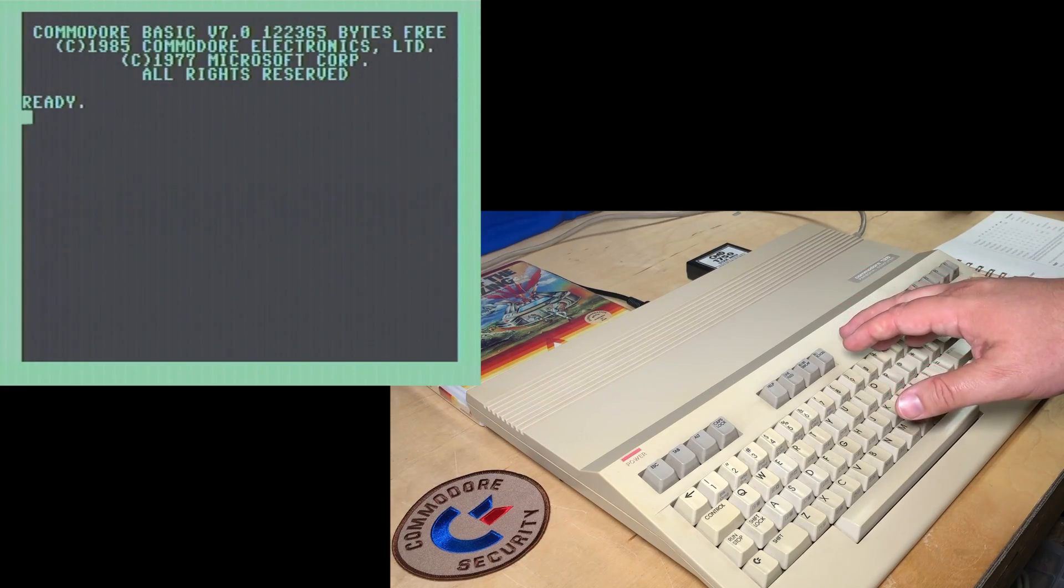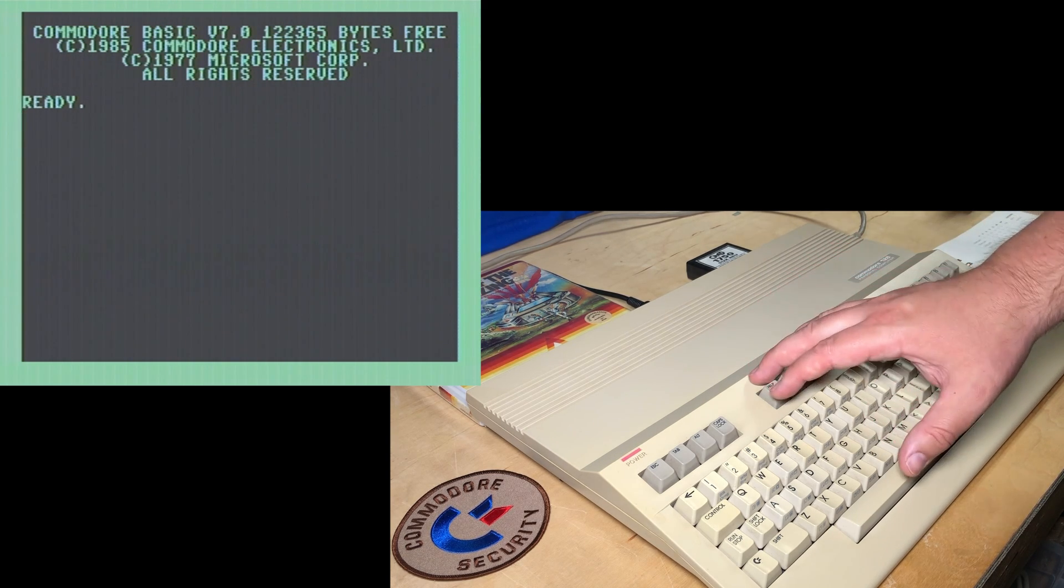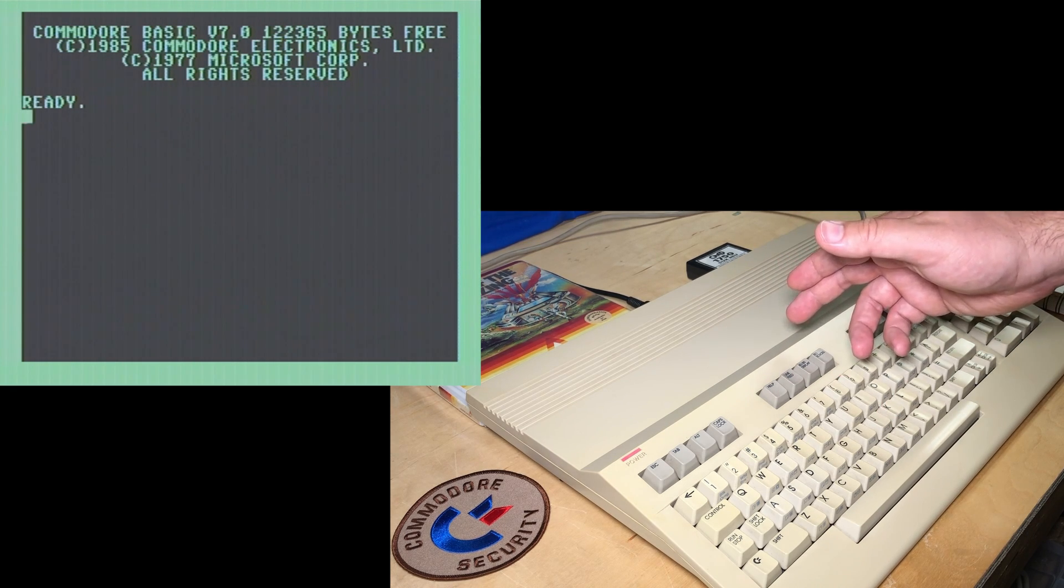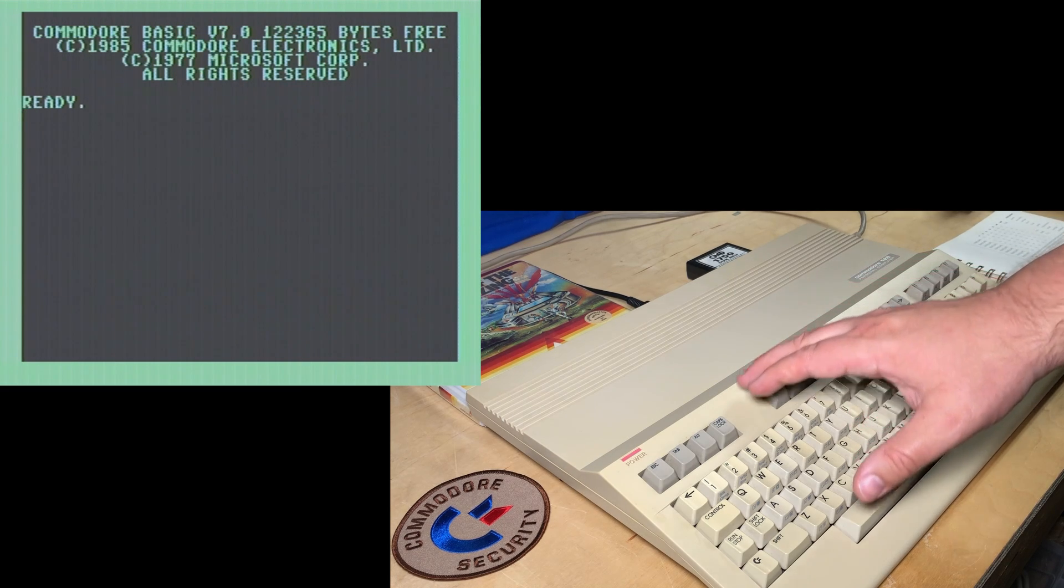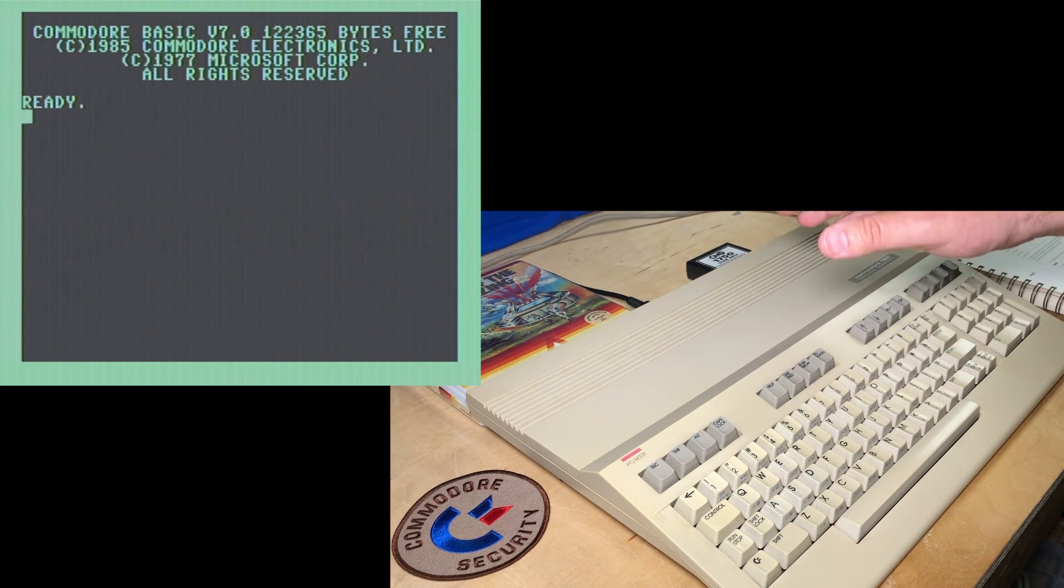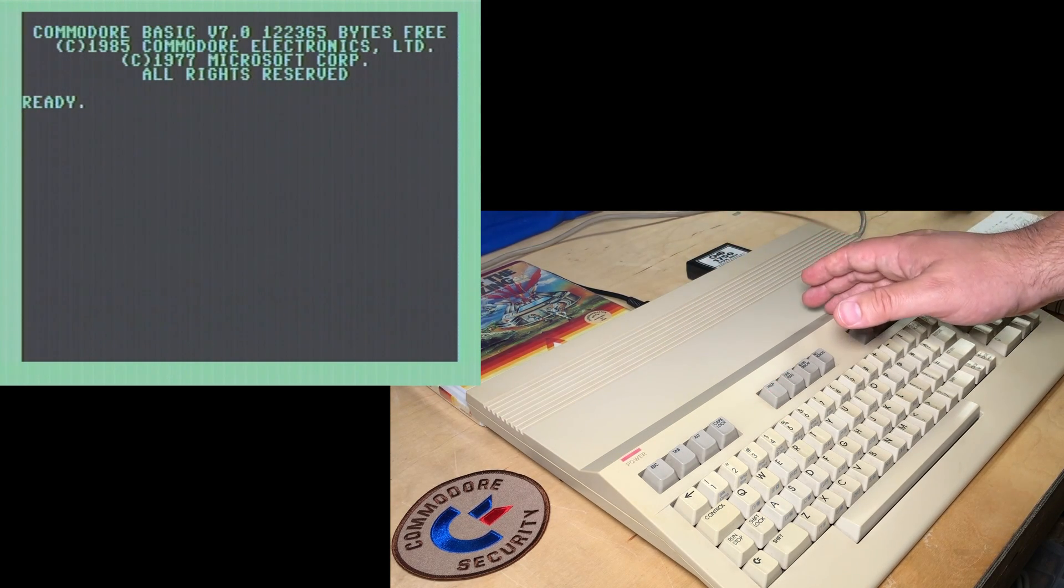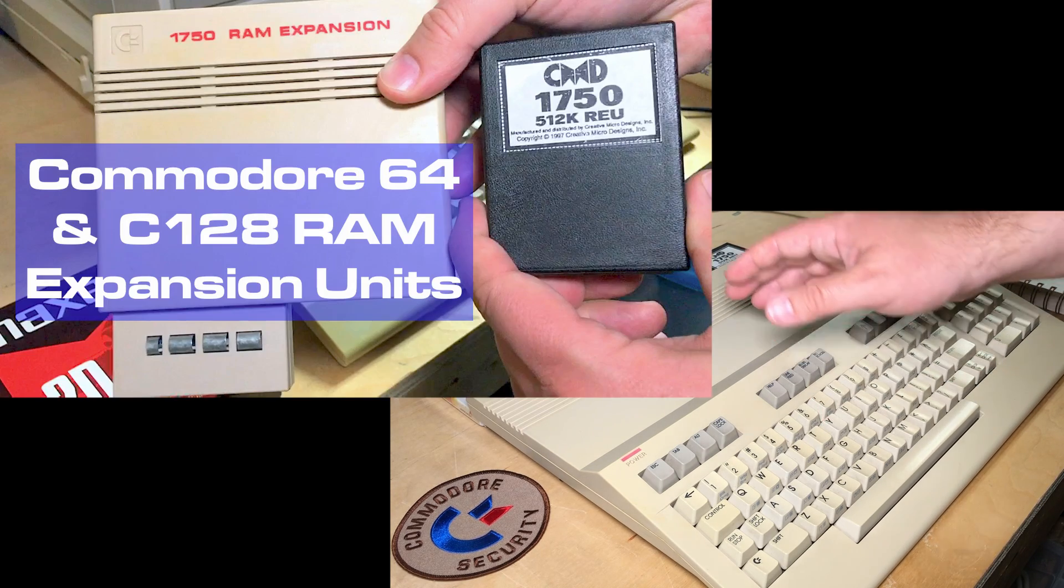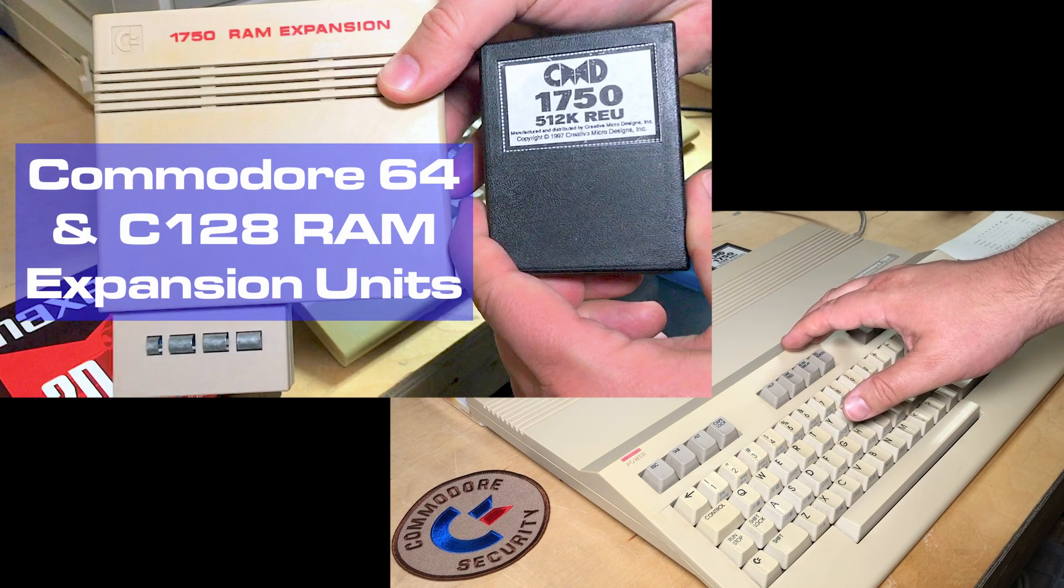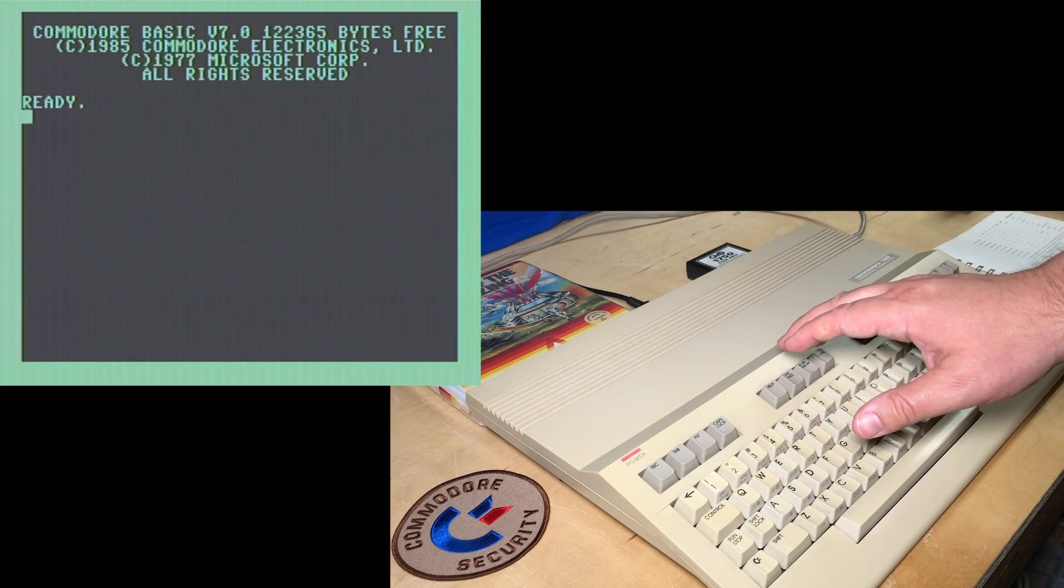A common misconception about the REU is that it adds extra RAM directly to your Commodore system. Well, of course, it is expansion RAM, but the CPU cannot access it directly, not even with the bank switching that is built into the Commodore 128. Now, programming the REU is exactly the same on the C64 and the 128 when you're using assembly language. And I've showed that in other videos. But what the Commodore 128 does offer is extra basic commands.